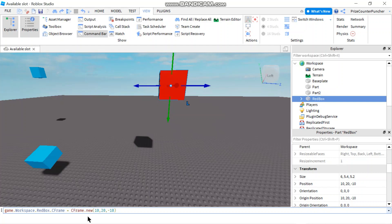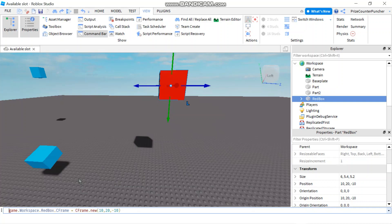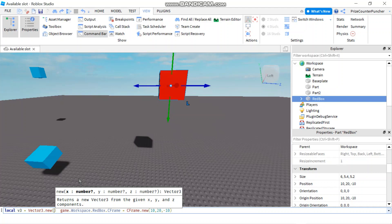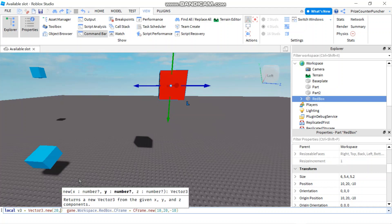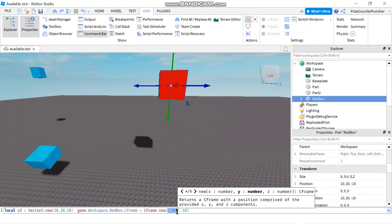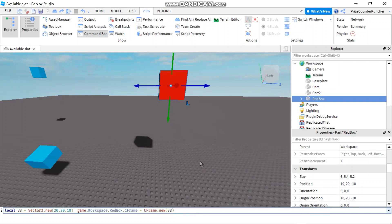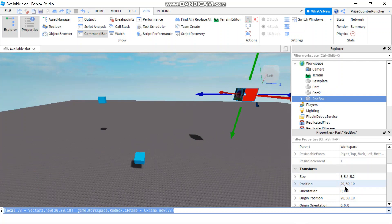Another way to specify a new position is to use a Vector3 instead of three separate numbers. I'll declare a local variable — I'll call it v3 for Vector3 — equals Vector3.new, and put in the numbers: 20, 30, 10. Then instead of the three numbers inside CFrame.new, I replace them with my v3 variable. Hitting enter, I expect the position to change to 20, 30, 10 — and there it is: 20, 30, 10. Orientation is still all zero.